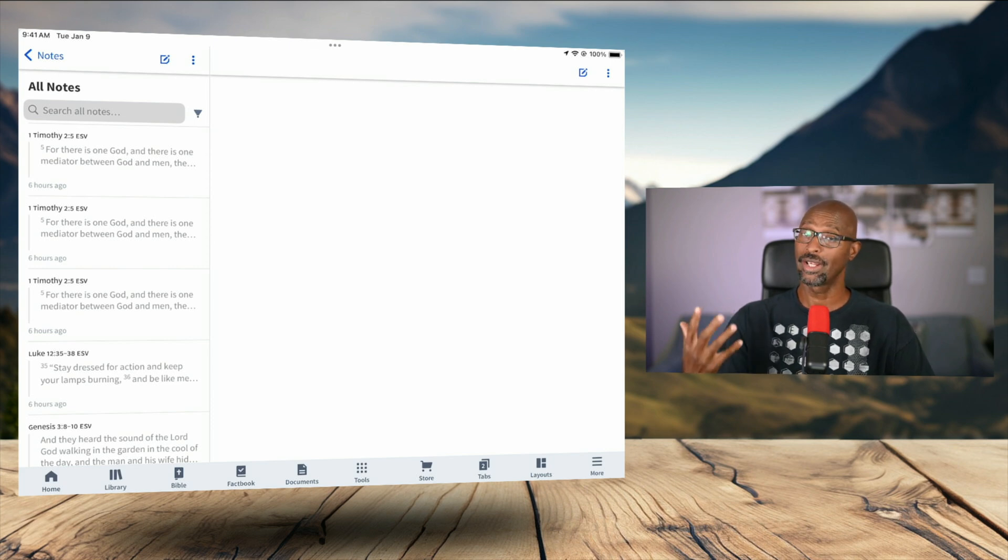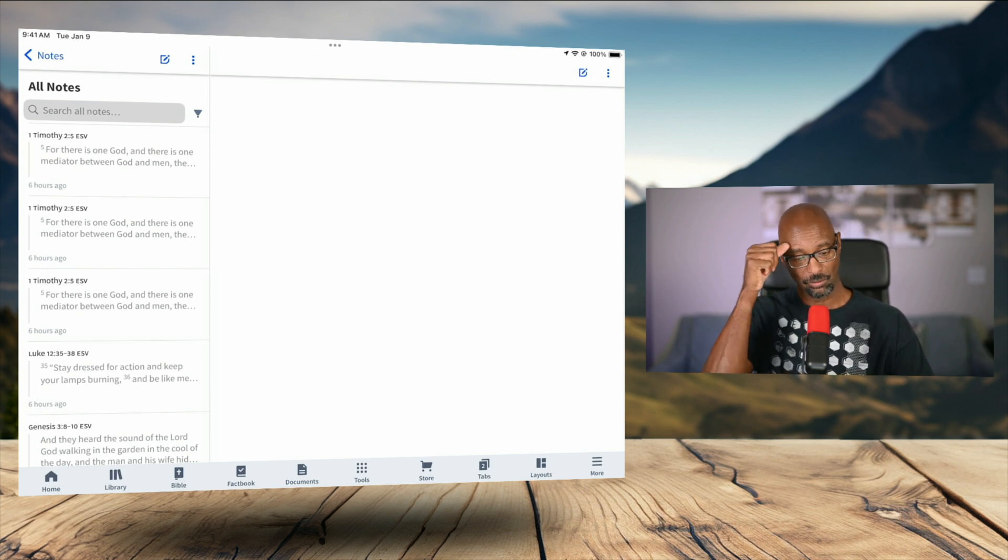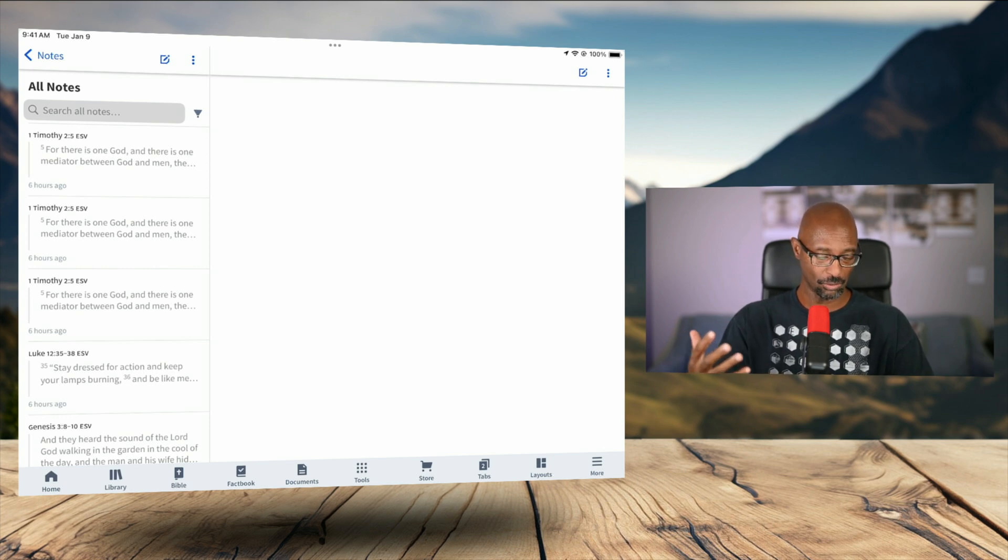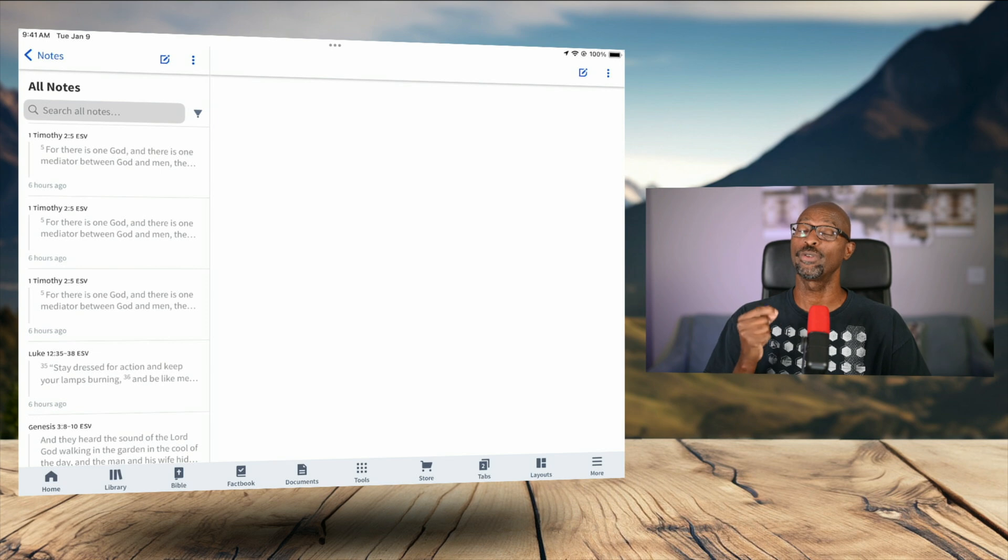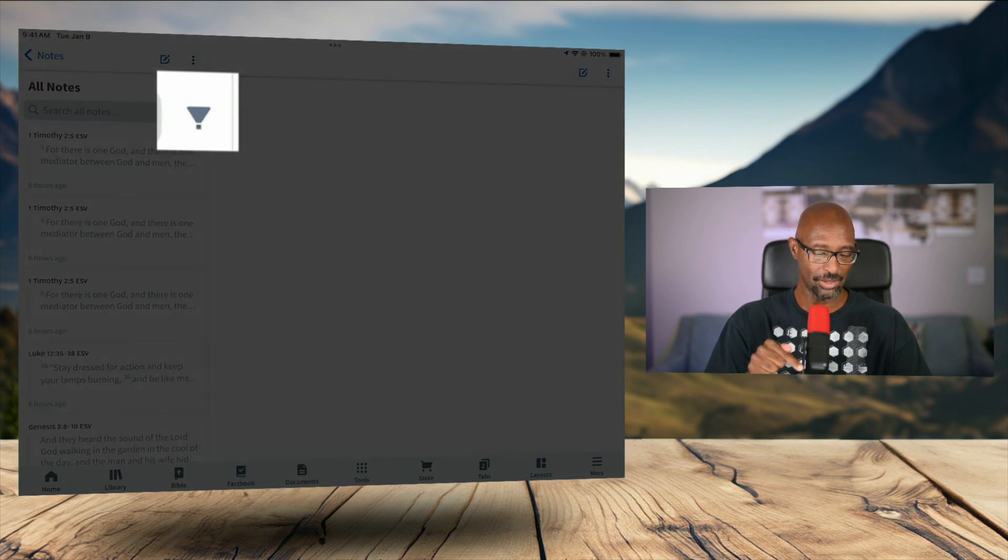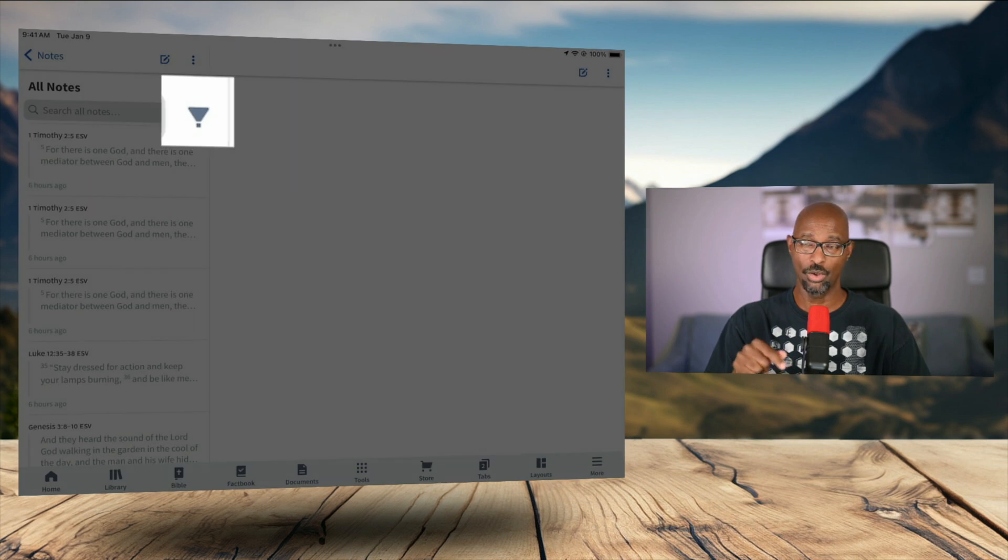And so what we're looking at here in this particular view on the left of the screen is just all of any of the notes I may have taken in the scripture references. So we have to filter in order to see the highlights. So you see the filter icon right next to the field where it says search all notes. So I want to tap there.